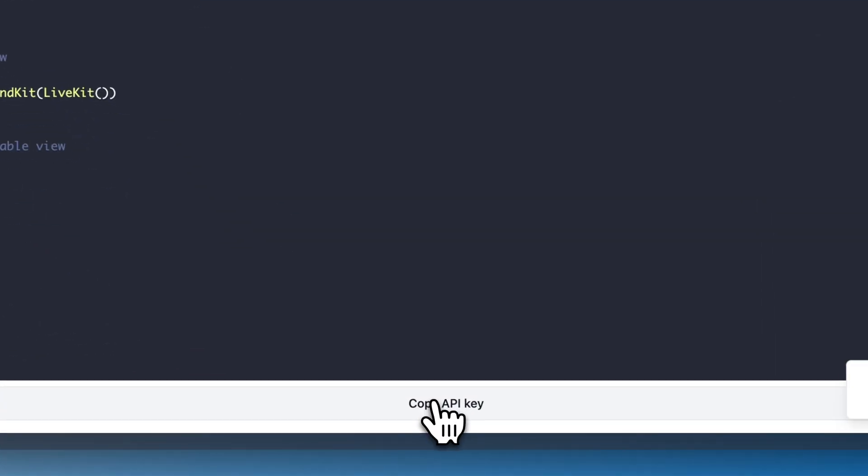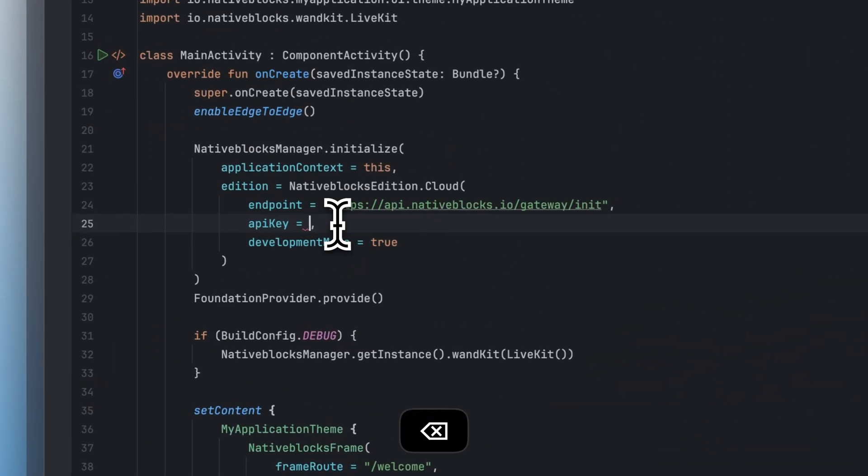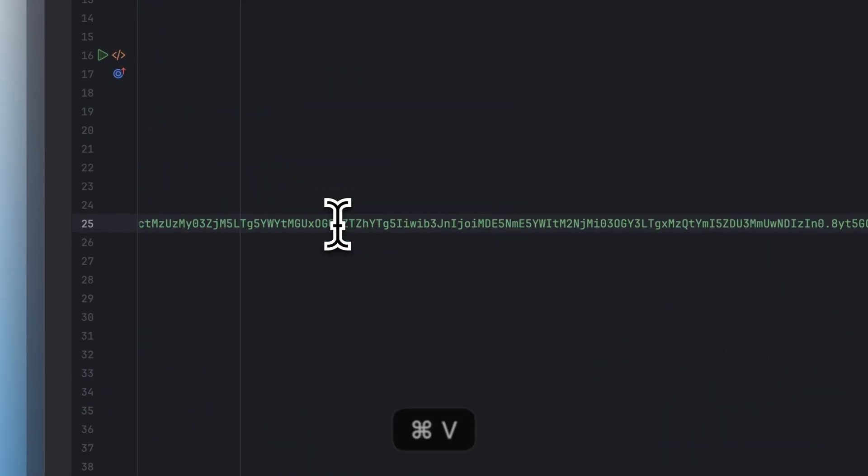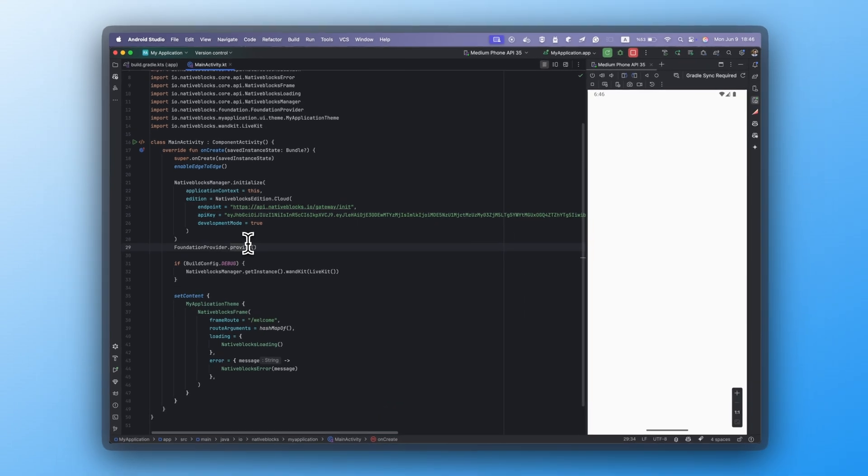Now, copy the API key from Studio. It's private and only available to copy. Paste it into the Native Blocks init call.